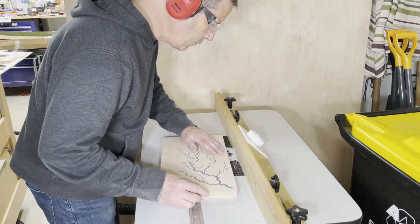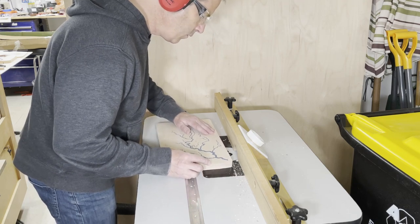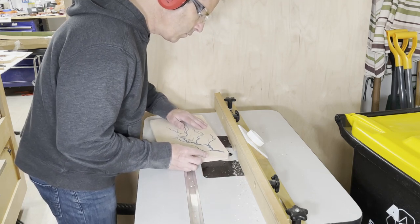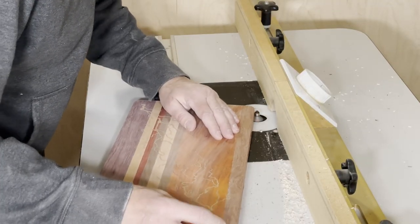For the edge treatment on the boards, I went with a chamfer on two of the boards and a roundover on the other one.